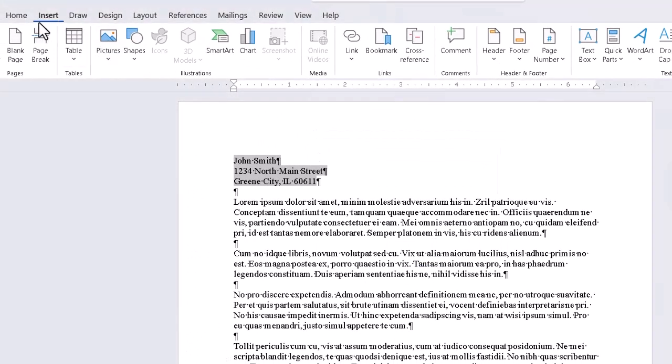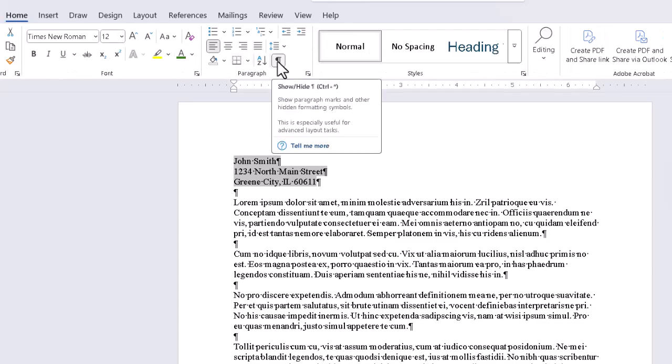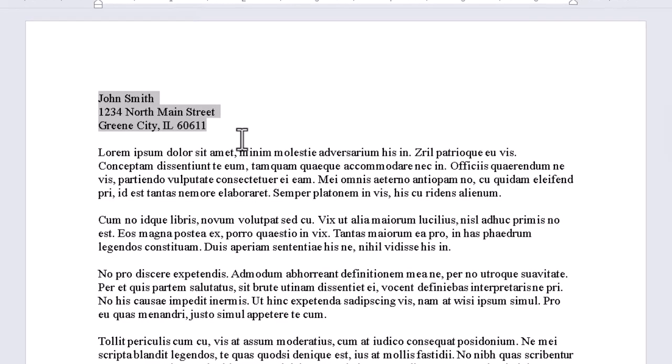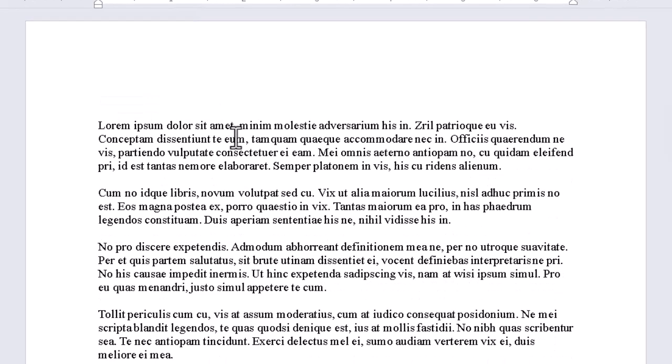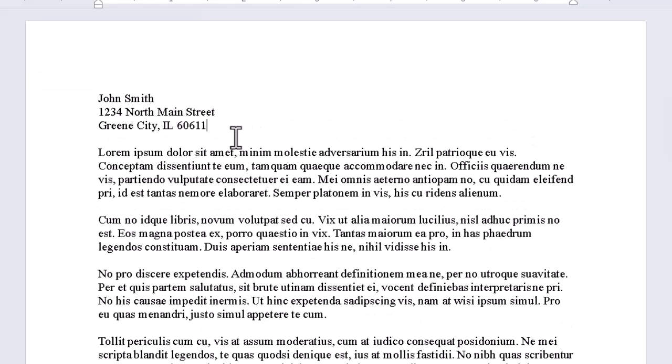I'll go ahead and turn off the paragraph markers for clarity's sake. Now, if we delete the text, we can have Quick Parts type it for us in just a second by typing, and it isn't even case sensitive, JSADI. And even before I finish it, the program pops up a note saying Press Enter to Insert. So I do so, and there it is.